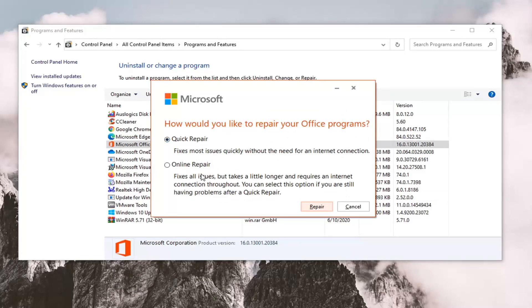It's going to ask how would you like to repair your office programs. So there's two options here: the quick repair which fixes most issues quickly without the need for an internet connection and then online repair which fixes all issues but takes a little longer and requires internet connection throughout.